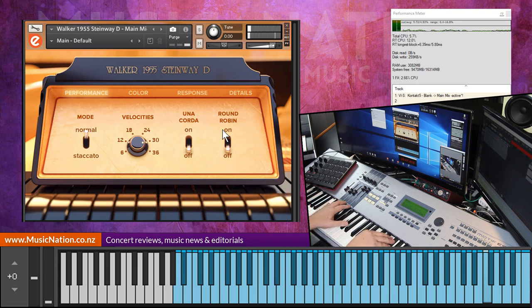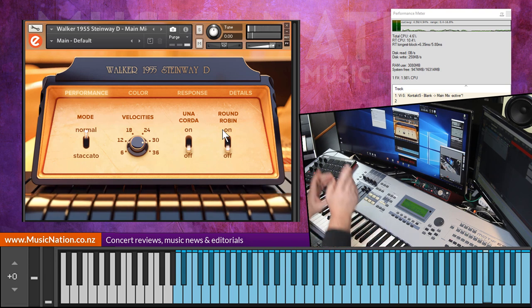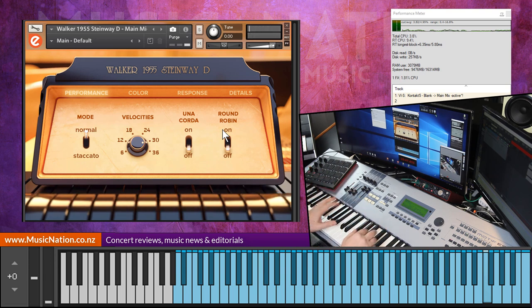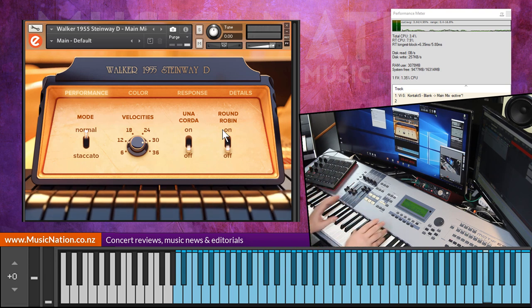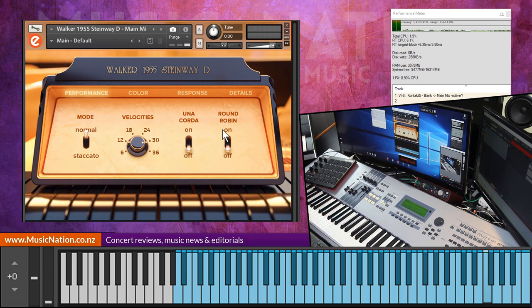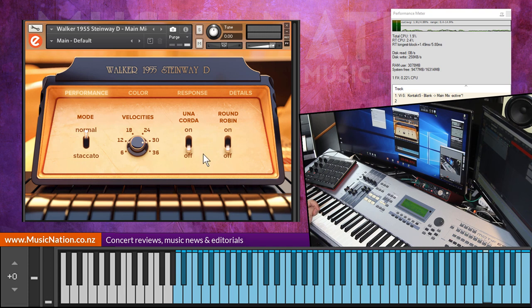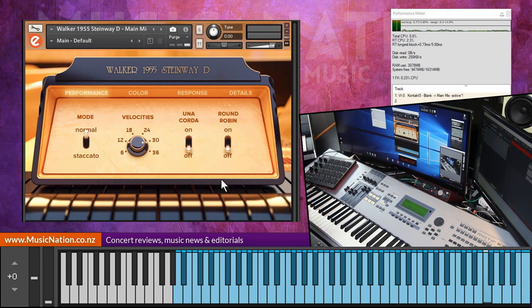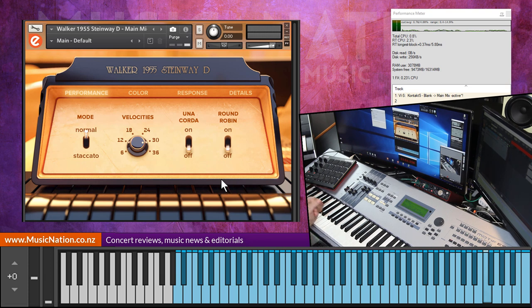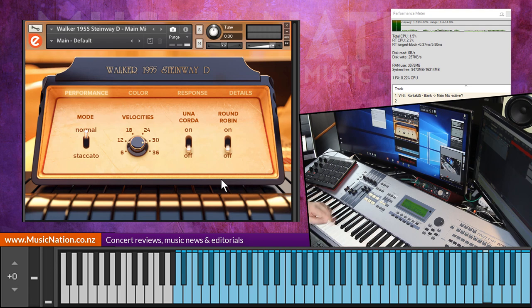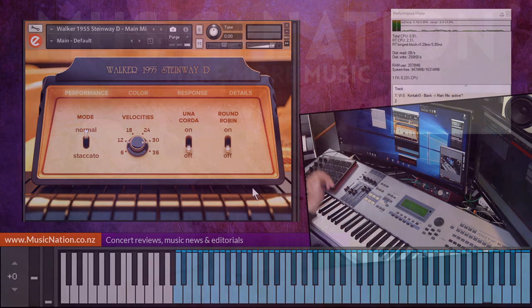Very little. So there we have it. I will leave that there I think. And of course, for much more in-depth written review on this Walker 1955 Steinway D, please go to musicnation.co.nz. In the meantime, thanks so much for watching, and we have more videos online and coming. So hope you enjoy the channel, and thanks for watching. We'll catch you next time. Cheers, bye.